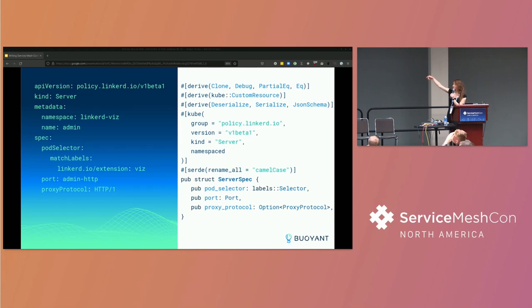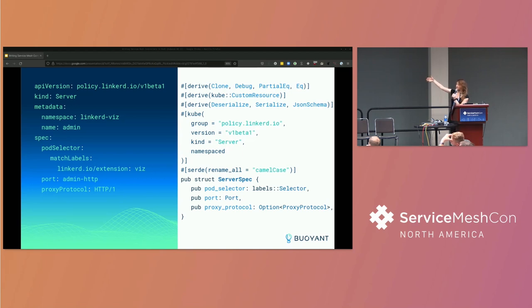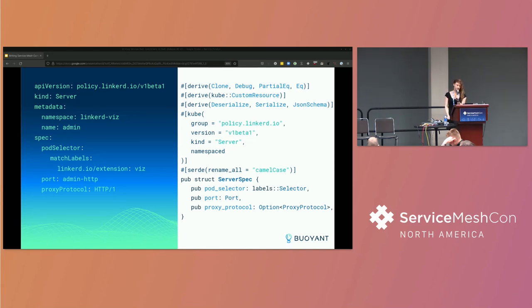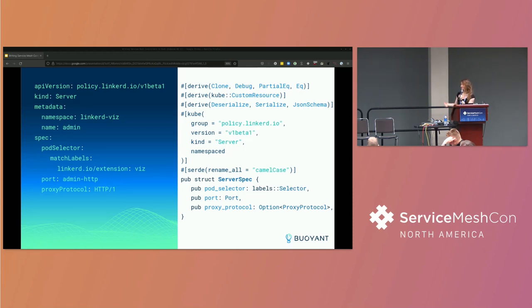And then we have these extra attributes, like that's rename all. And then we have here a derived kube custom resource that's saying this is a CRD binding. And then this attribute here is saying this is the group and version and then the name of the resource and it is namespaced. And that generates the entire CRD binding for us. We don't actually have to write any of the code for parsing the JSON and turning it into this in-memory Rust representation.